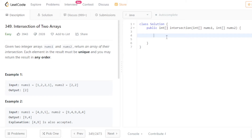Since you have to return unique elements with no duplicates, HashSet is the best choice here. So I'll declare a HashSet of Integer type.